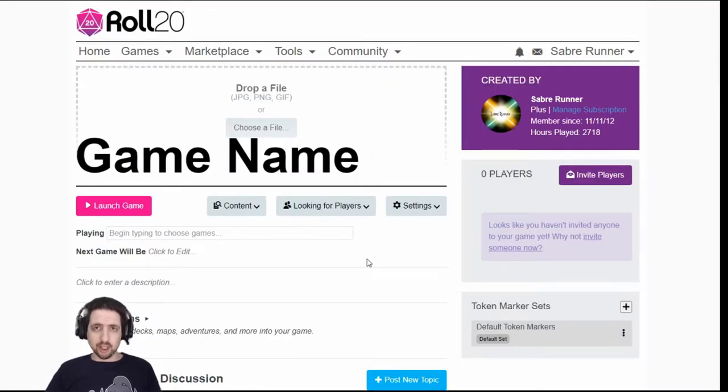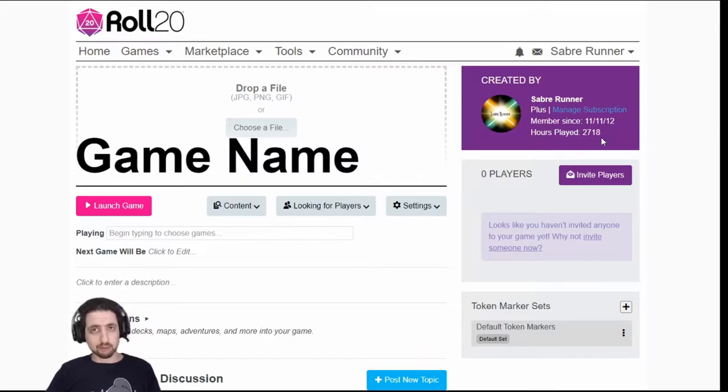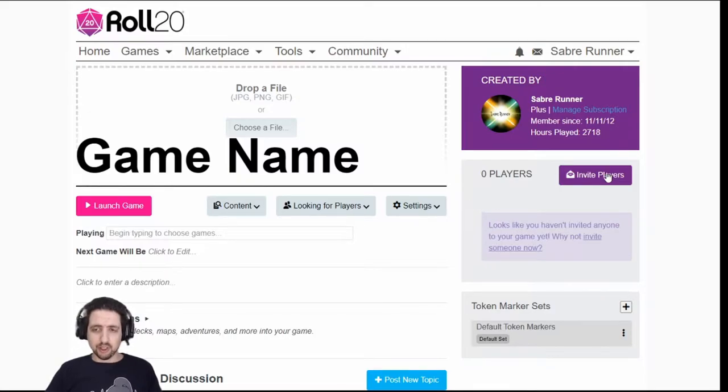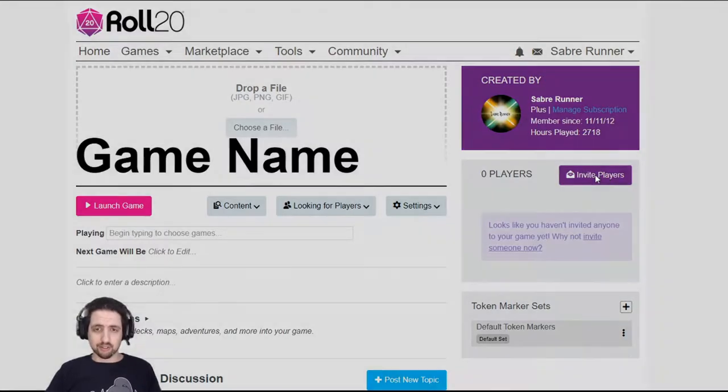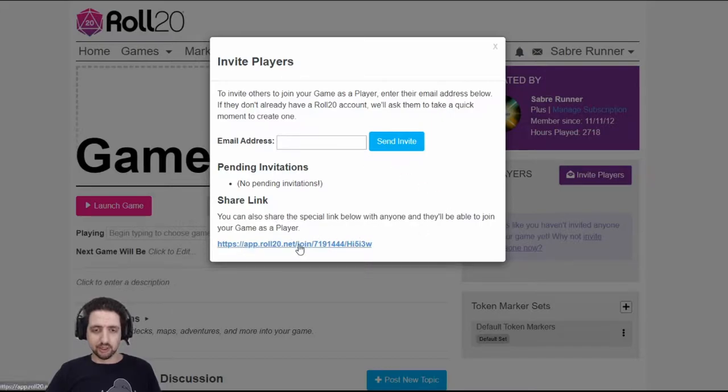This is your game start page. As always, you'll see who created it. Hopefully that's you. And your players. To invite new players, you just click invite players. You can send them an invite by email address or you can give them the link to click and join the game immediately.